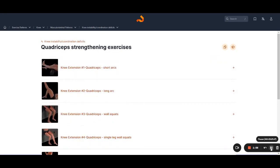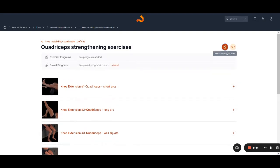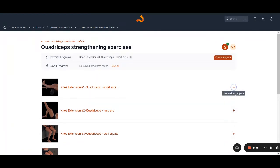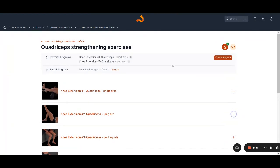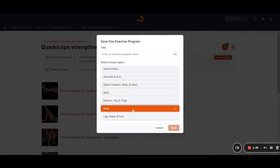Specifically looking at the exercise patterns app, there is also an exercise program tool, which is shown with the clipboard and piece of paper icon. If you click on that icon, it will open up a menu with your exercise programs or saved programs. So within this app, you can add exercises to an exercise program.